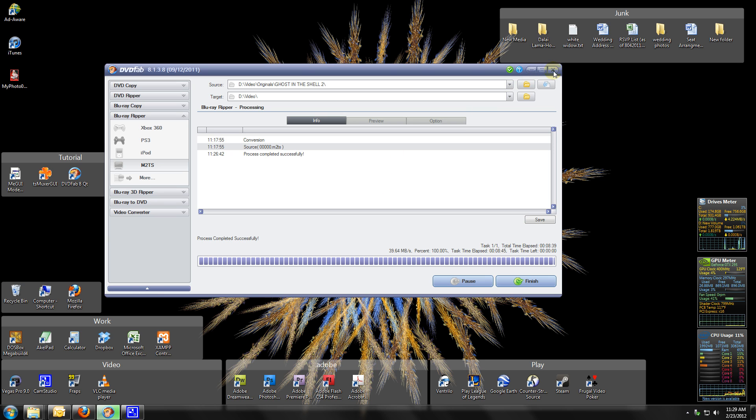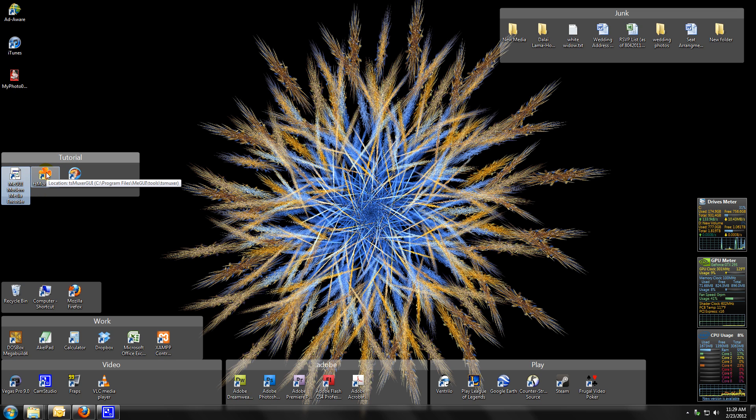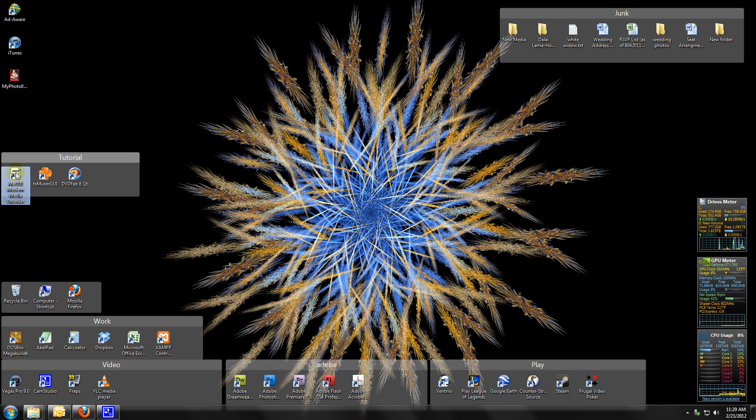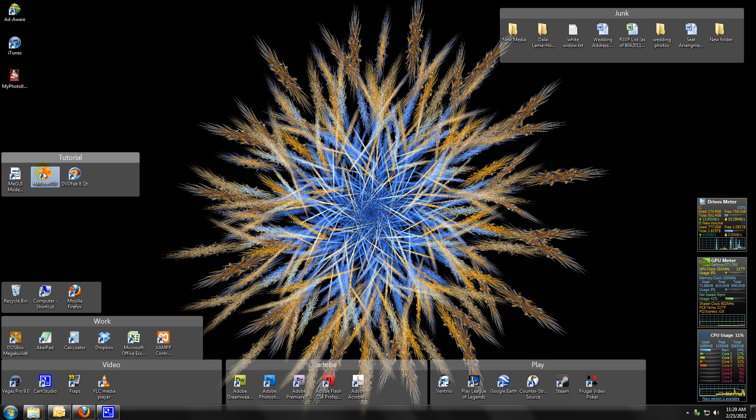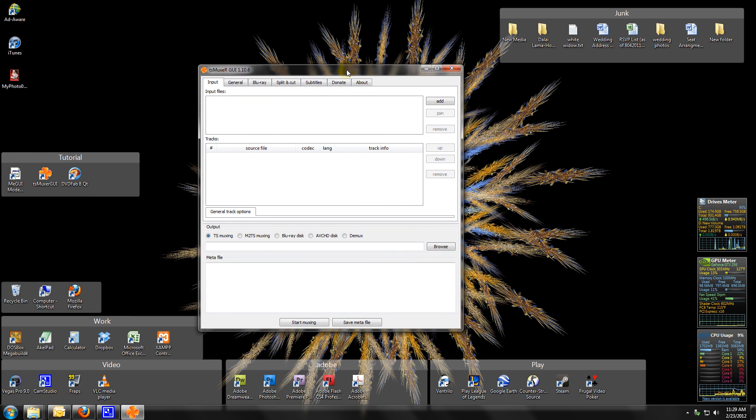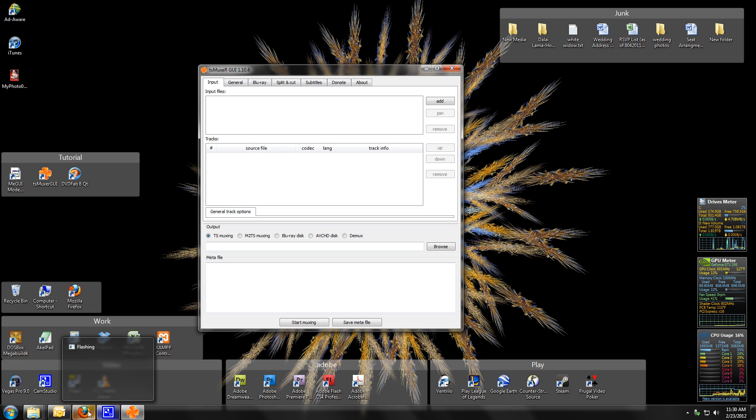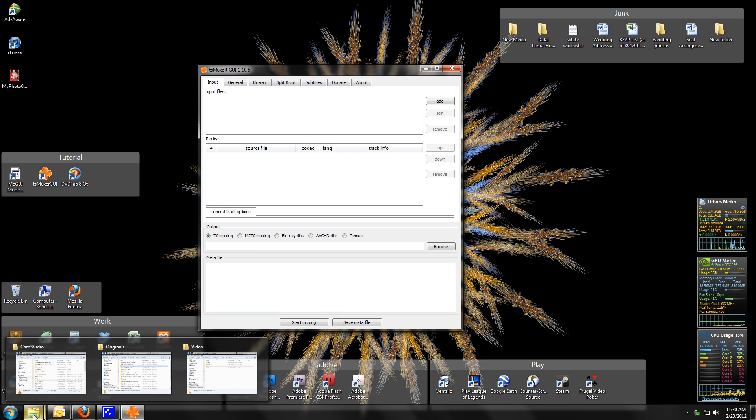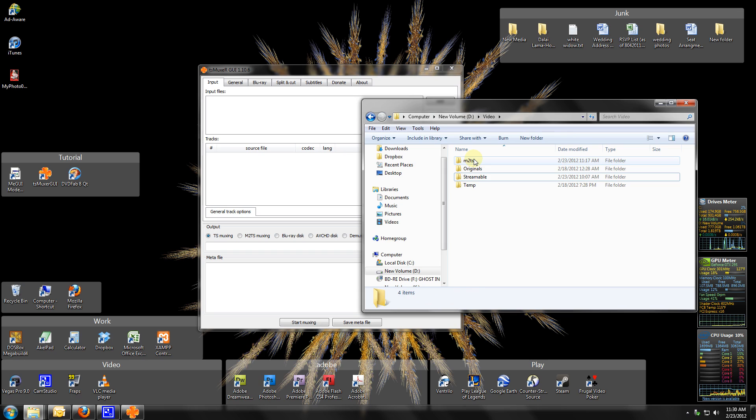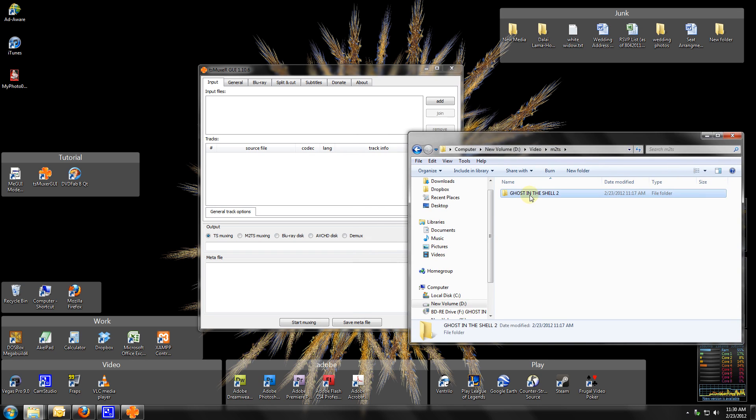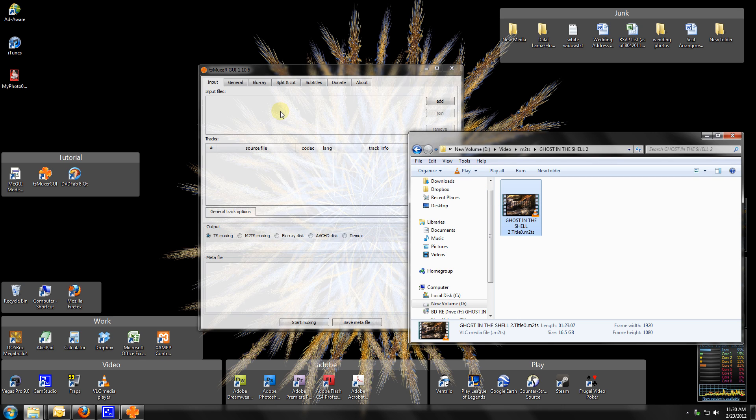Now we're going to go over to MeGUI. Well actually we're going to use TSMuxer, but actually TSMuxer comes with MeGUI, so all you need to get is DVDFab and MeGUI. This is a tool within MeGUI. TSMuxer, great tool. What's awesome about this is we're going to pick out the audio without having to touch the video. This is the file it created, Ghost in the Shell, 1080p, about 16 and a half gigs. Everything looks good, just going to drag and drop.